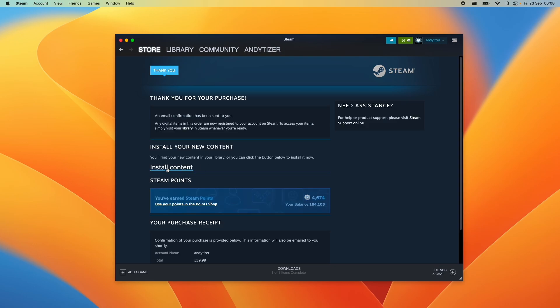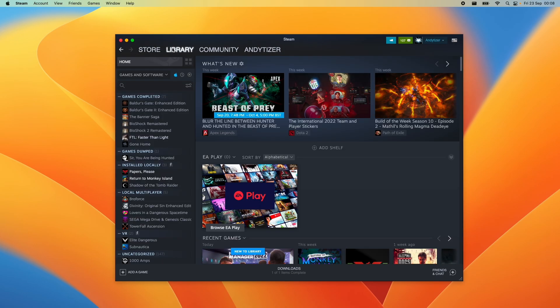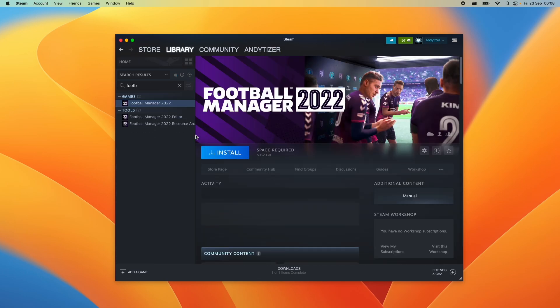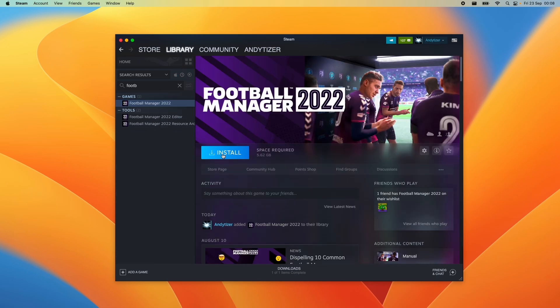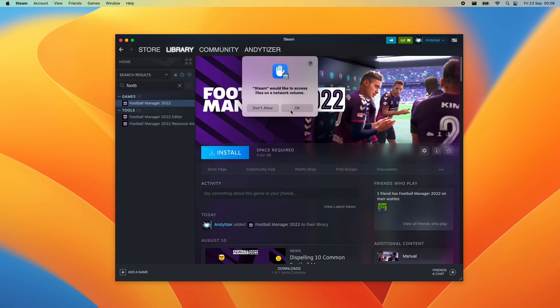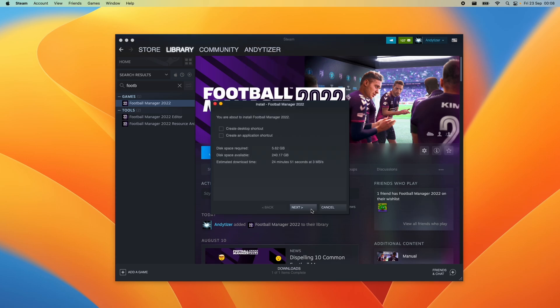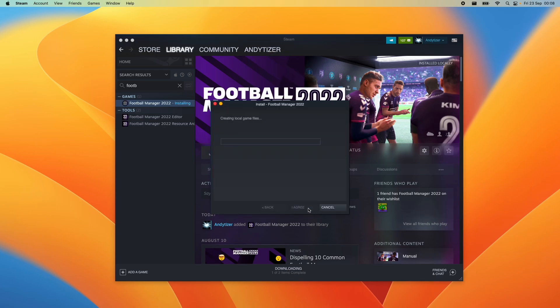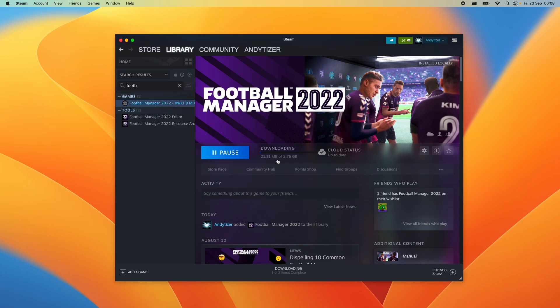we're going to press the install content button here. Or you can find it in the library. And if we type in football, we can find football manager 22 here. We're going to press the install button. Here we're going to press OK. And then we're going to install it in its default location. Press I agree and next. So just wait for this game to fully download before we move on to the next step.